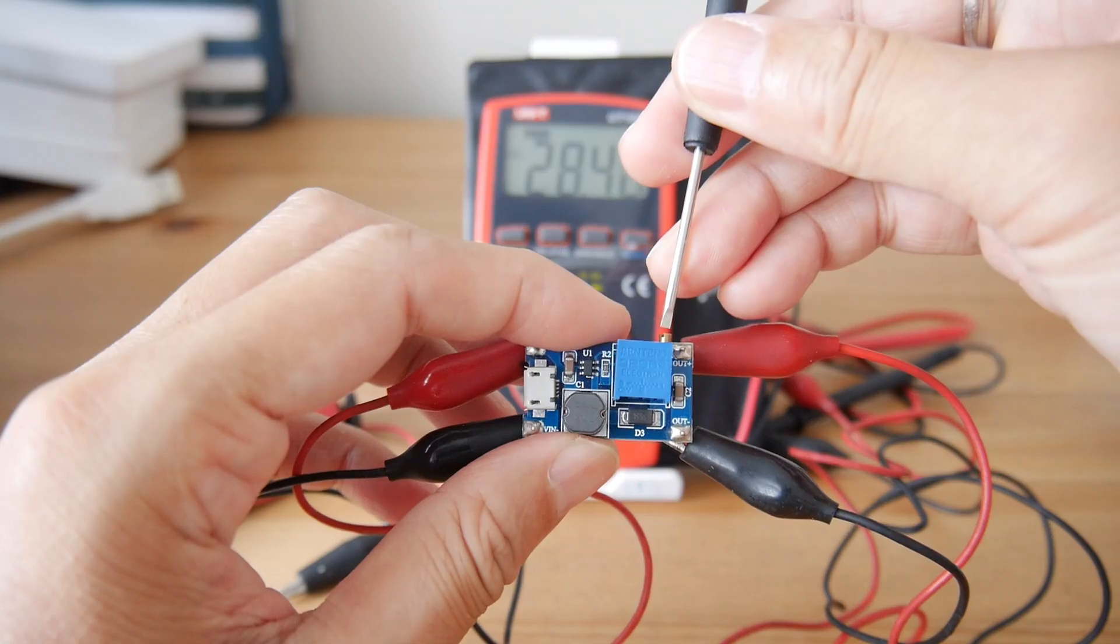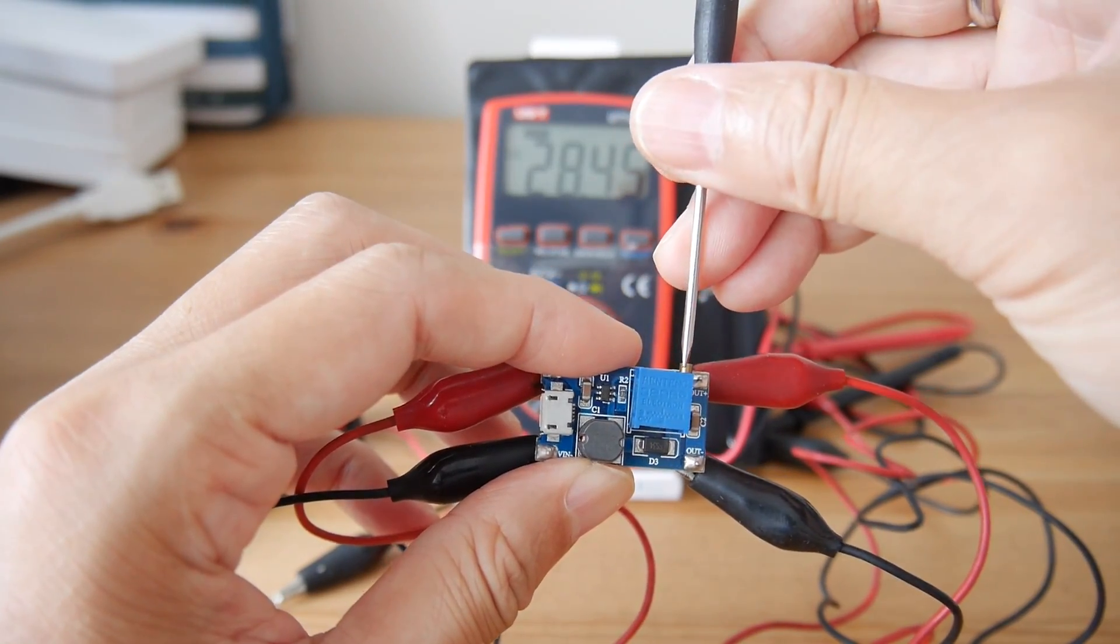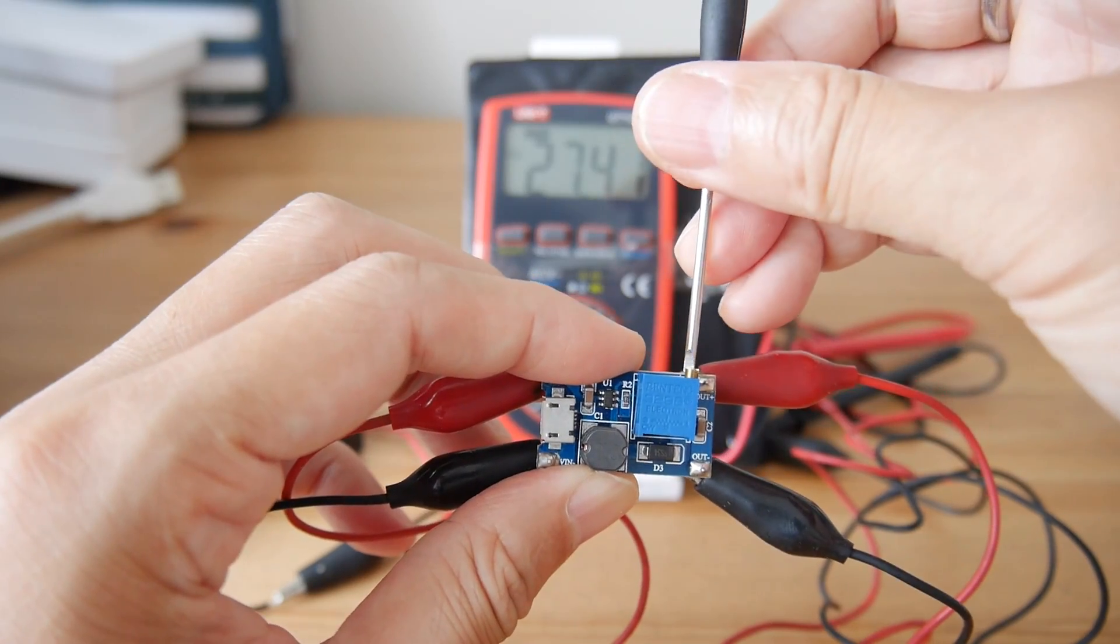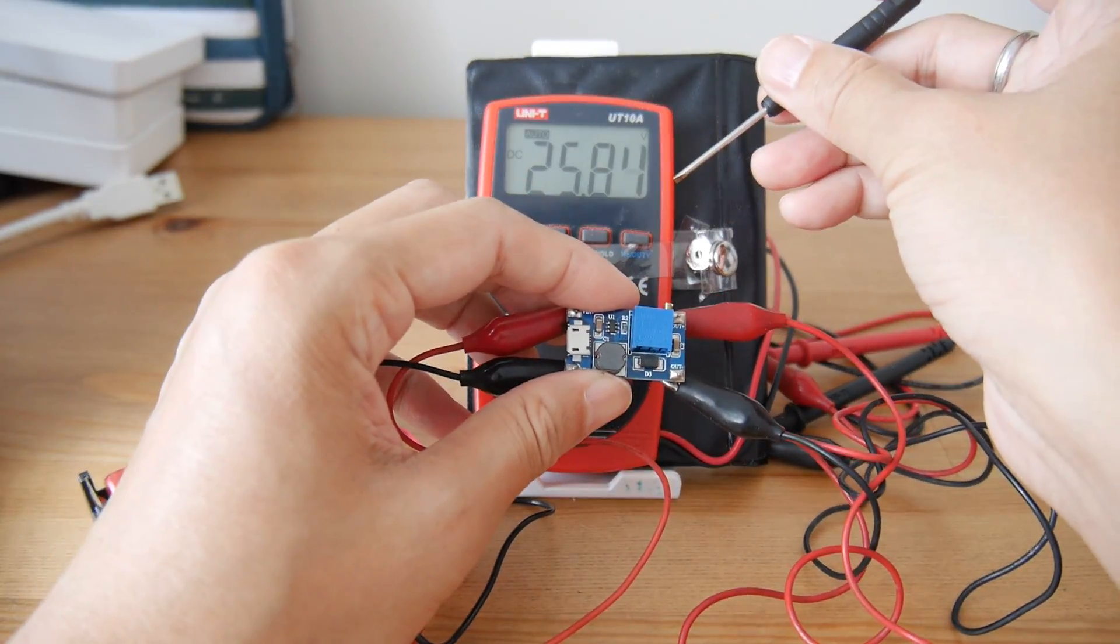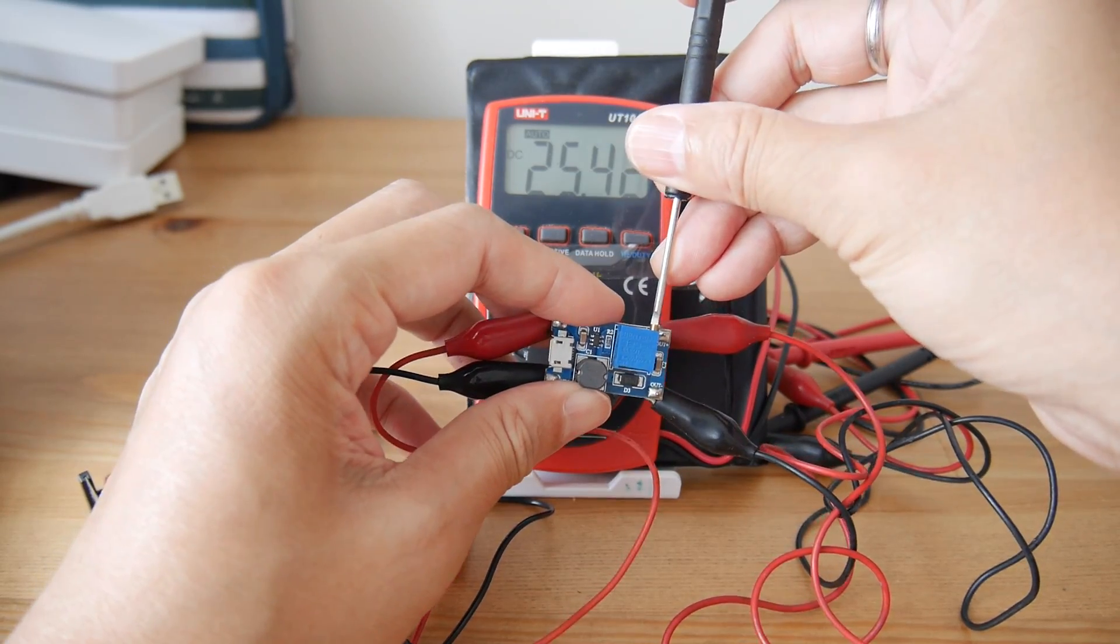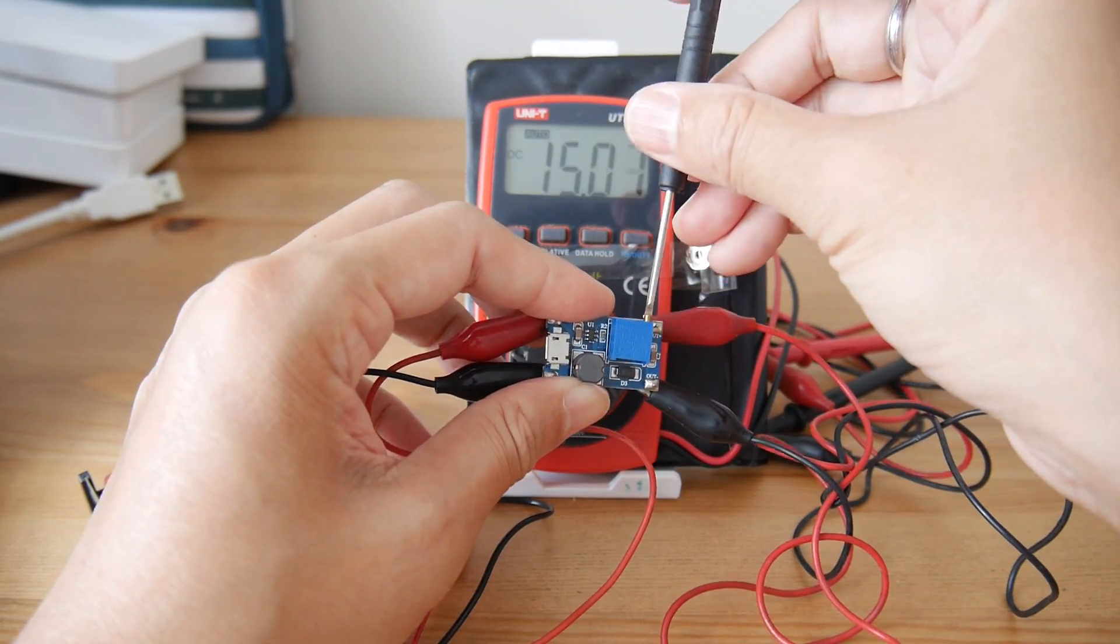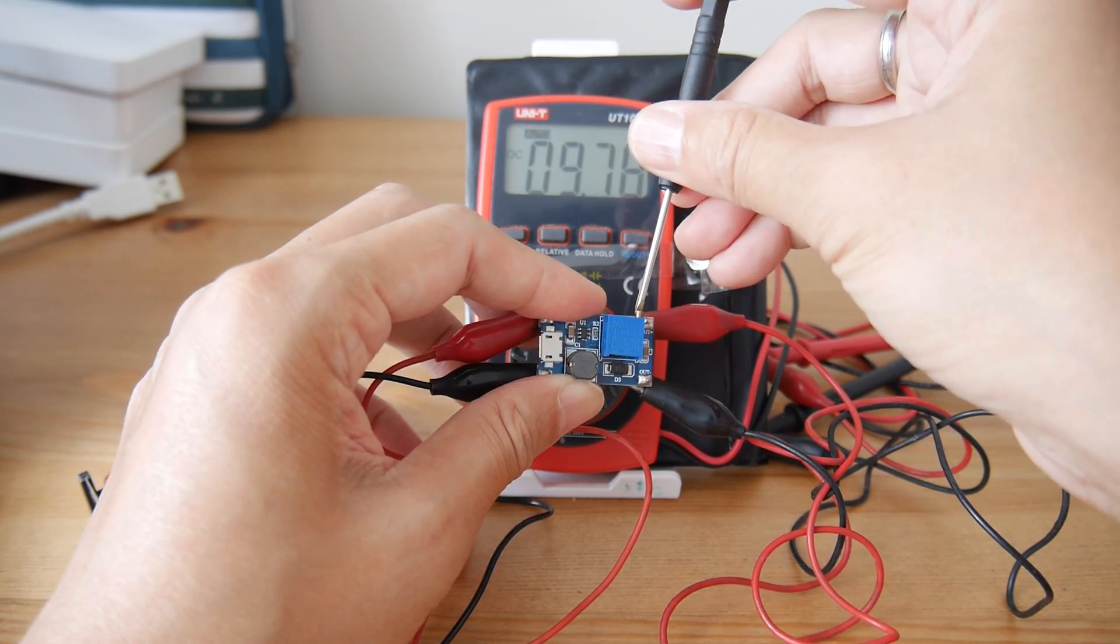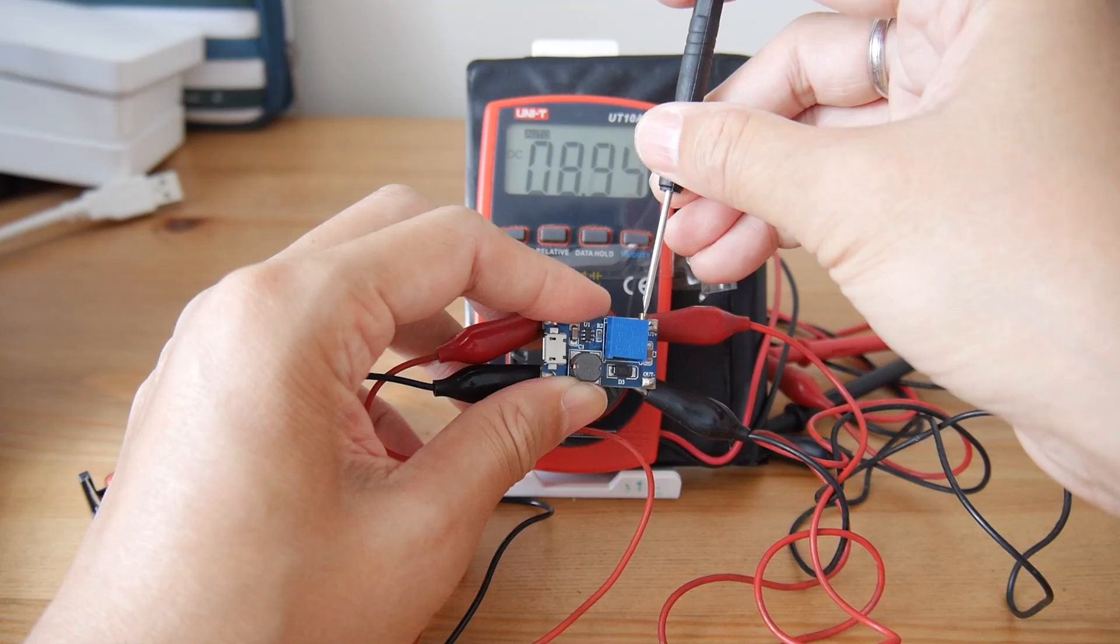Let me adjust it to 6 volts. Now I've turned it to 6 volts to test my motor.